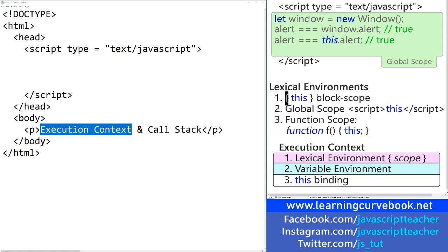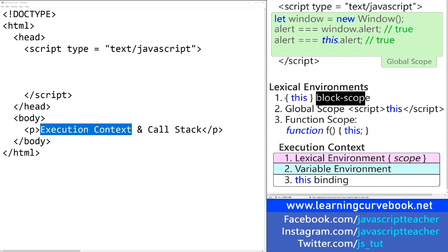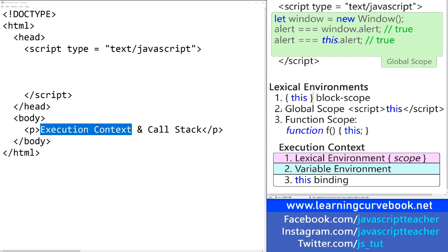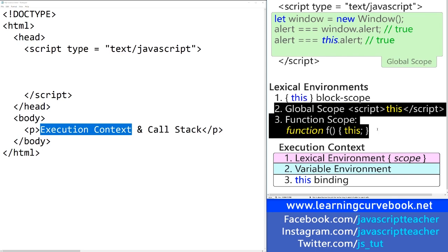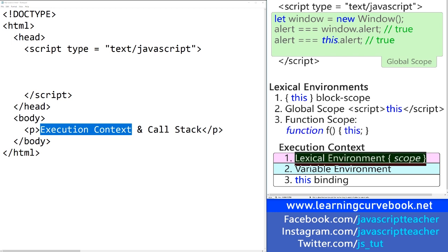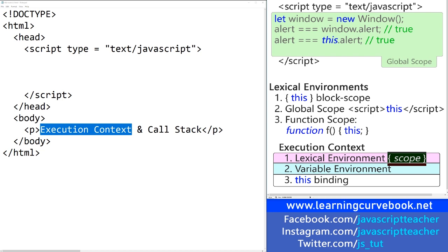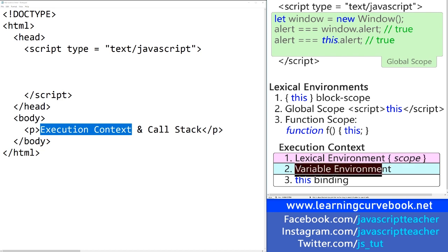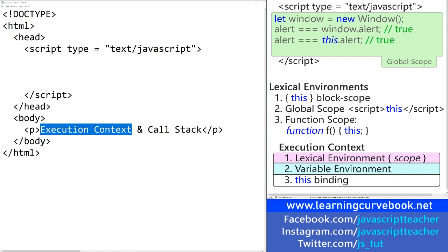Execution context is usually not discussed in the context of block scope, because even though there is a `this` keyword available in block scope, these two scopes — global and function — are generally used to explain the concept. We have the lexical environment, one of those scopes we just covered. Variable environment is simply a place where you create your variables and it evaluates the values of those variables.